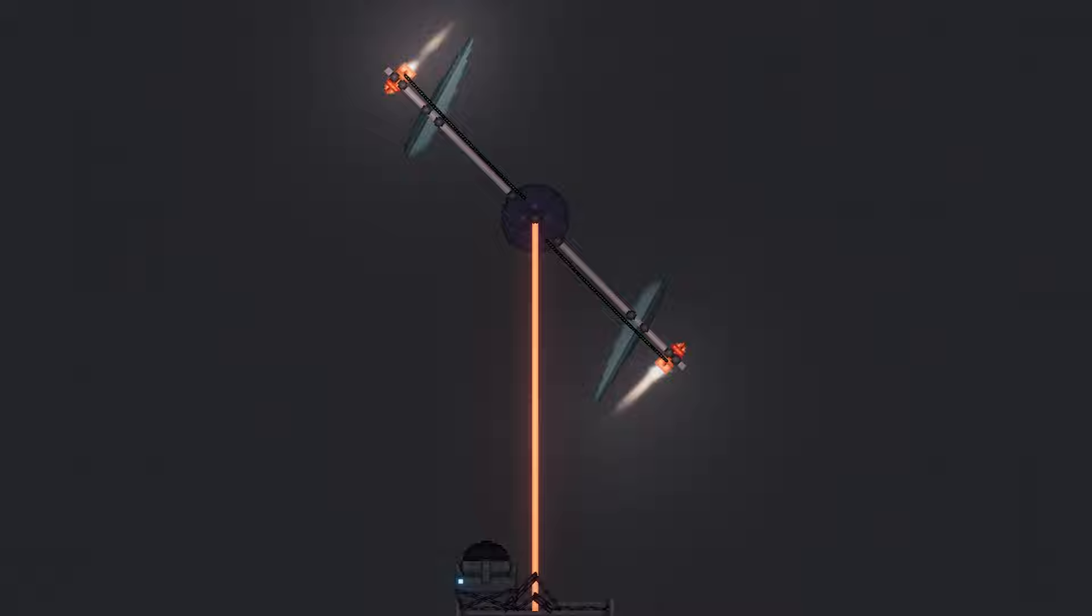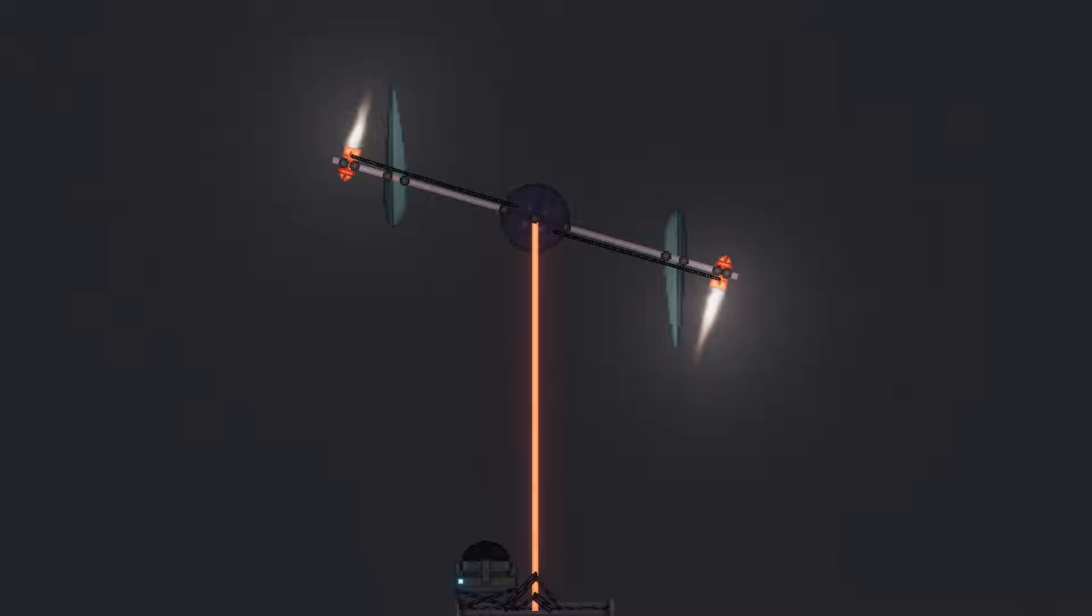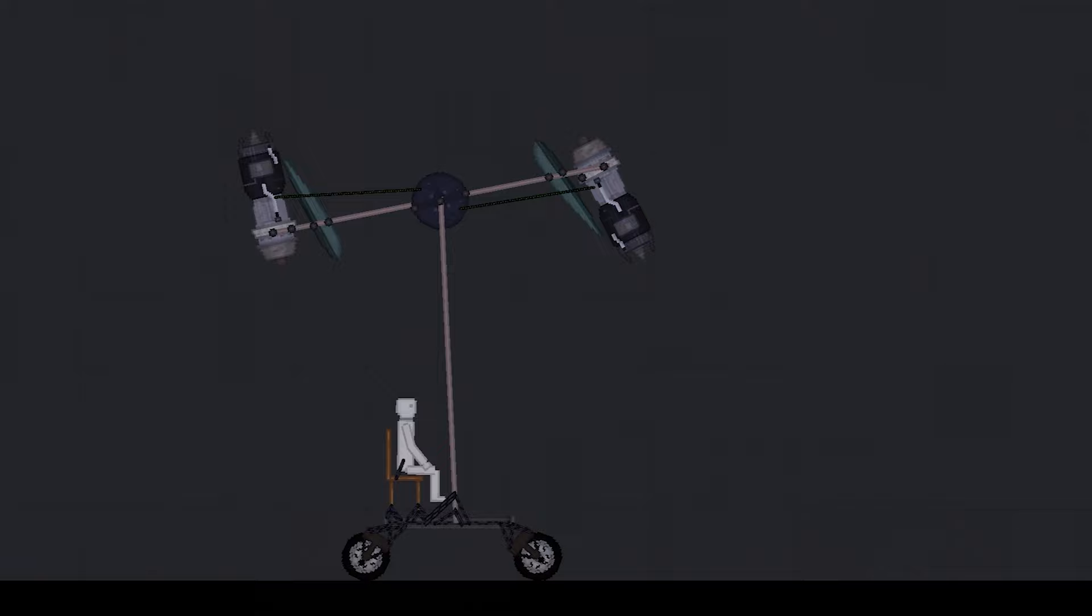A large advantage of a tip jet is that you don't have a torque effect on the airframe. That means you don't need a tail rotor. Let's see how this does in People Playground.